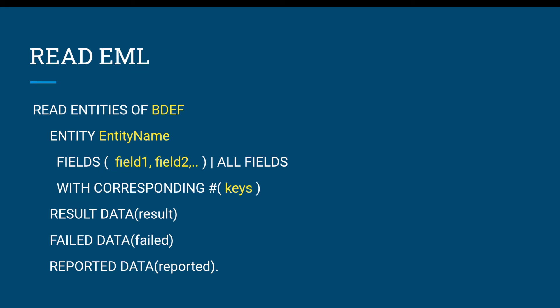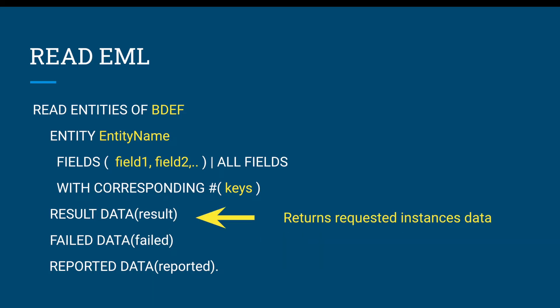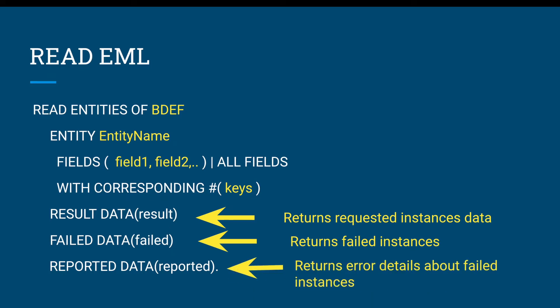This is the syntax for read EML: read entities of the behavior definition, what is the entity and what fields you are going to read, or if it is all fields you want, then you provide the keys. When you are reading you need to provide a key, otherwise it will not read. The result data, once it reads successfully from the transactional buffer, will return the data to the result item. If the read got failed, we get to know the failed instances in the failed data. If you want to see the detailed error messages, we can look at the reported data.